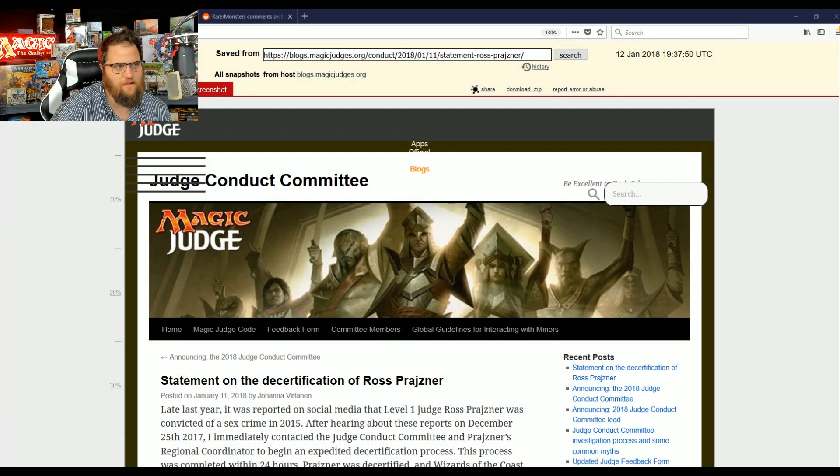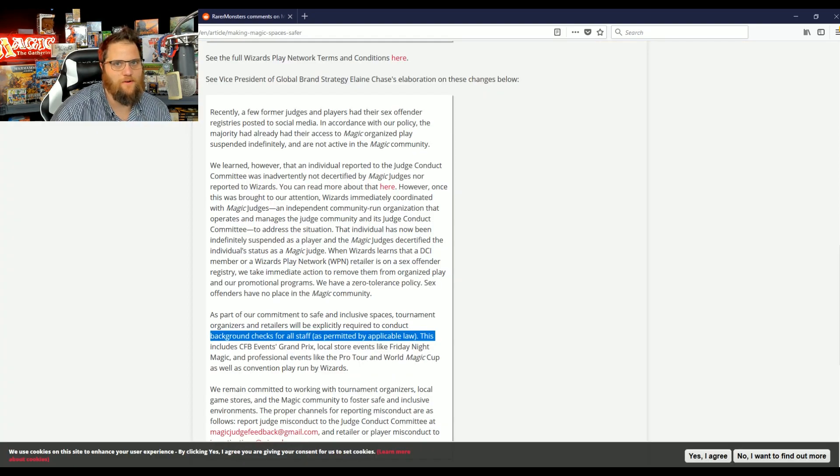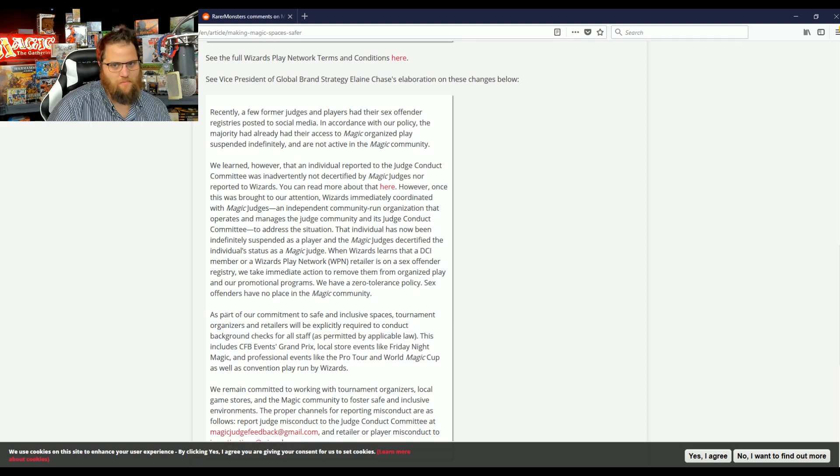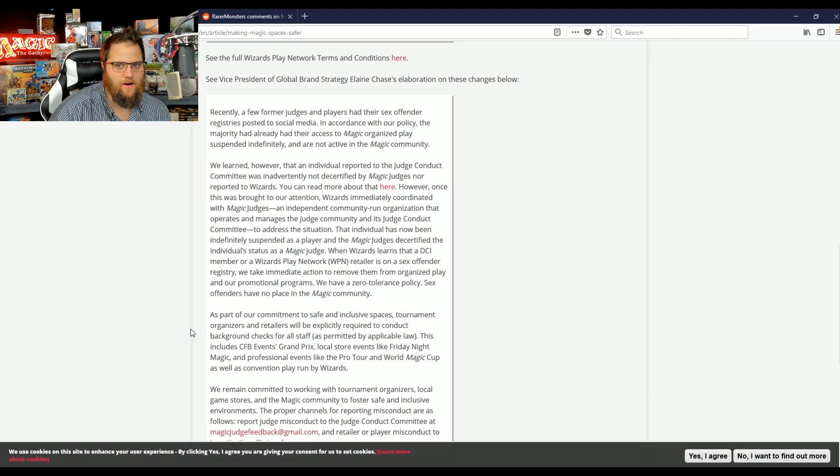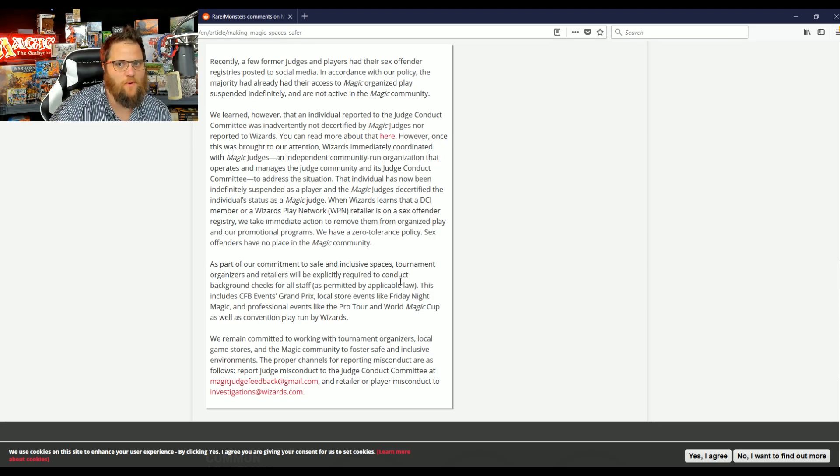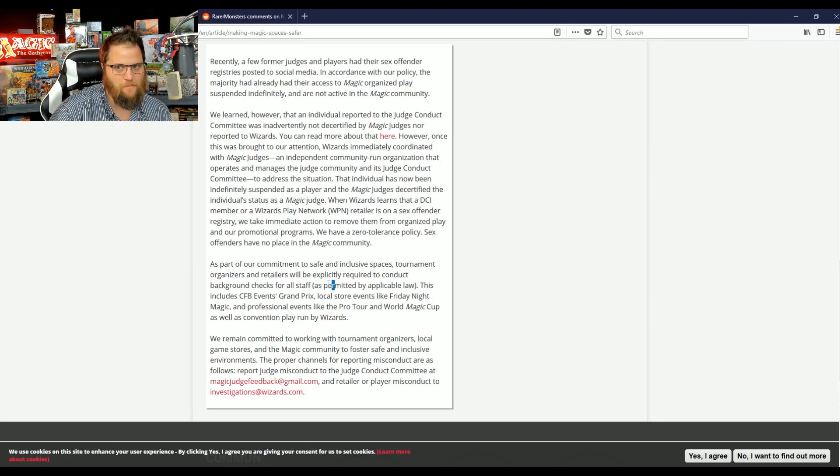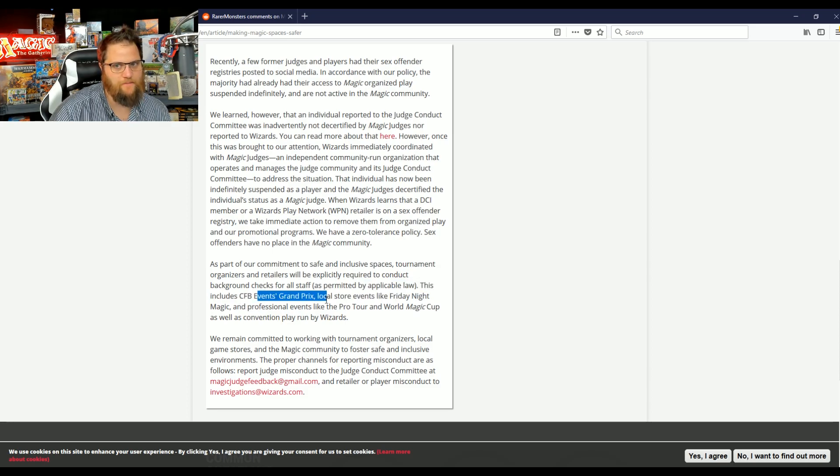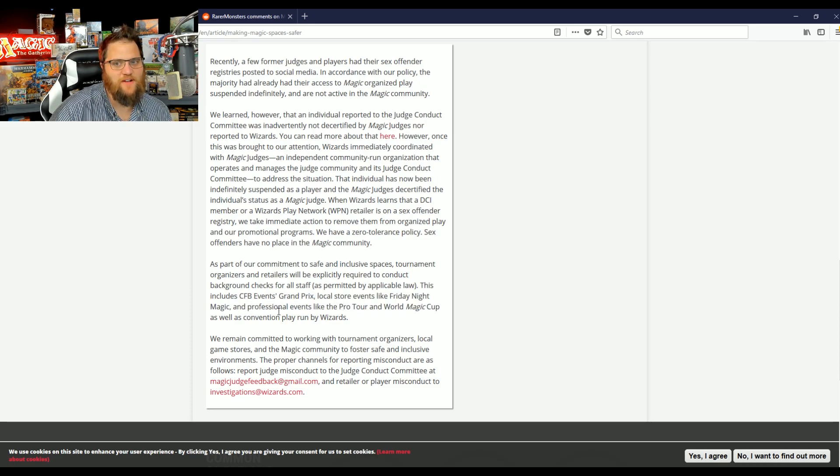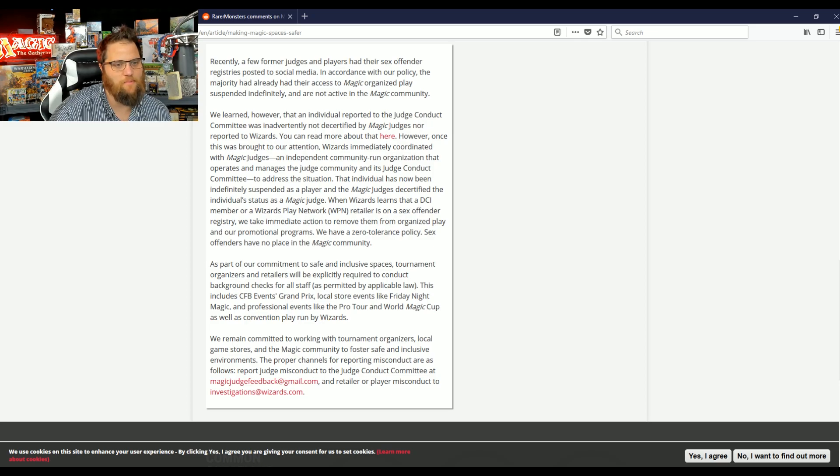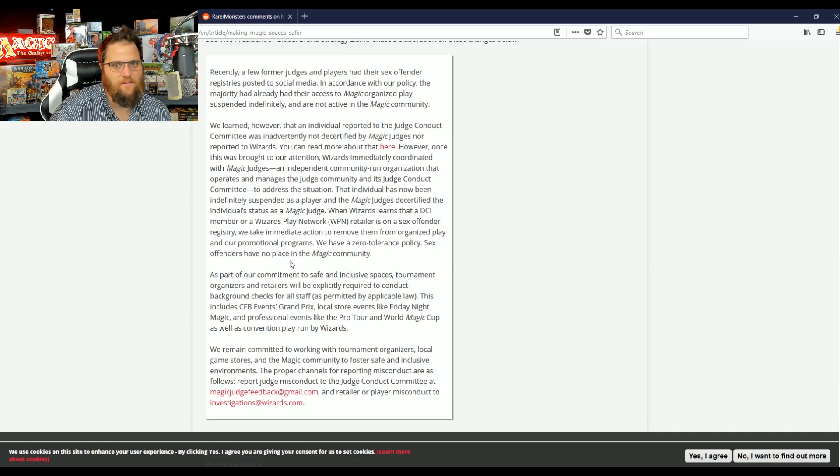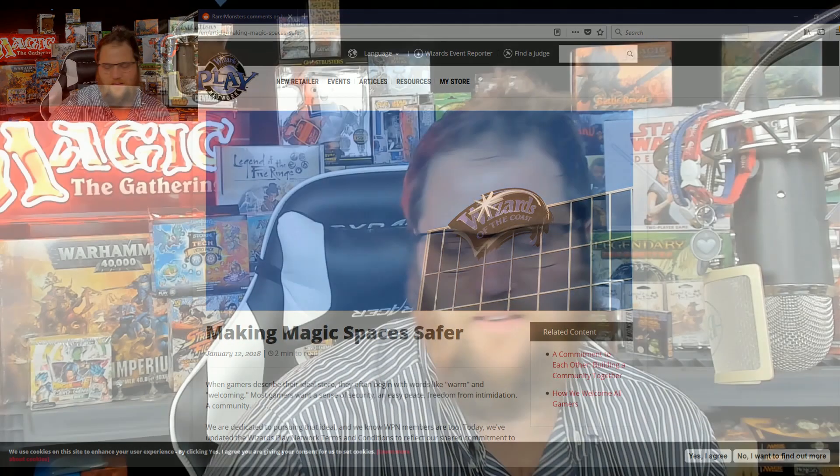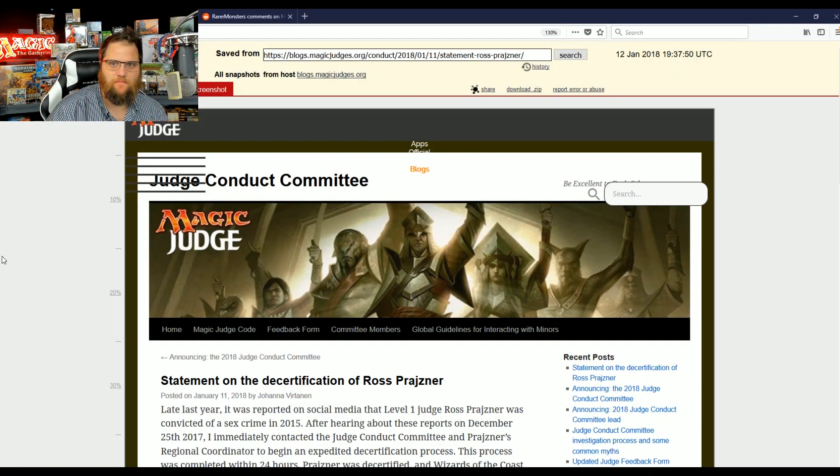We saw simultaneously the Magic Judge Committee as well as the Wizards Play Network publish articles. Let's start with the most important phrase or paragraph: As a part of our commitment to safe and inclusive spaces, tournament organizers and retailers will be explicitly required to conduct background checks of all staff. As permitted by applicable law, this includes Channel Fireball events, Grand Prix, local store events like Friday Night Magic, and professional events like the Pro Tour and World Magic Cup, as well as convention play run by Wizards. This is not a joke. This is on the WPN website. So this one is for all of you.